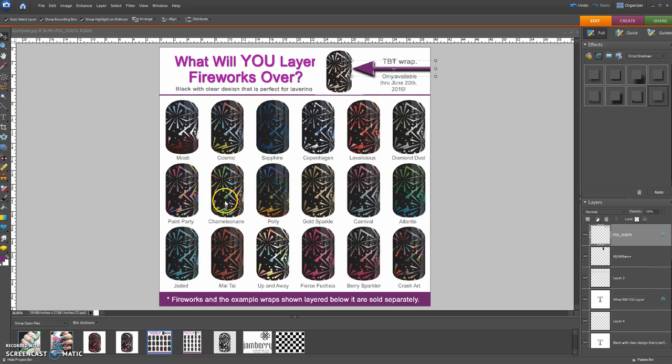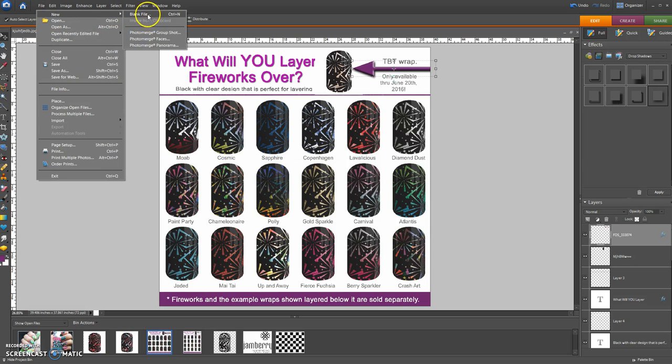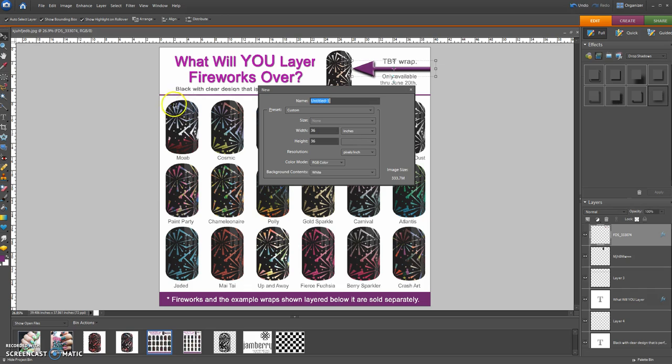First of all, you open up the image that you want to make a transparency. I will start a new image, so I will go to File, New Image, Blank File.